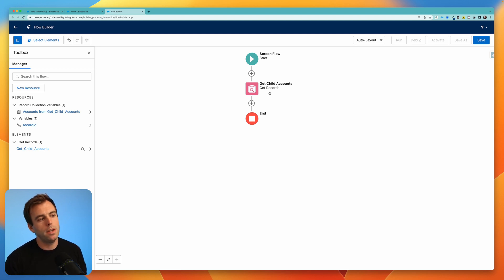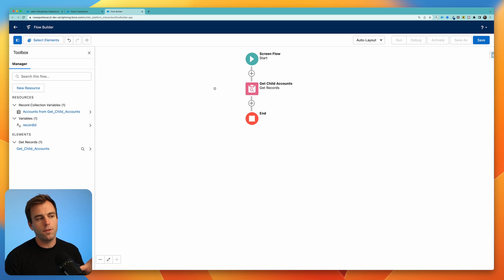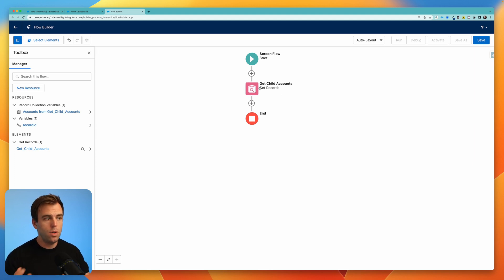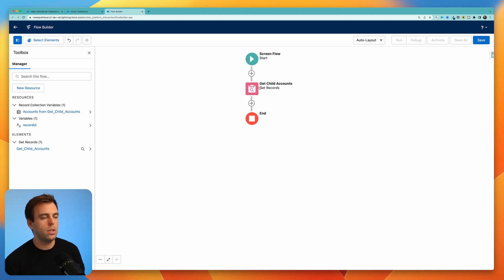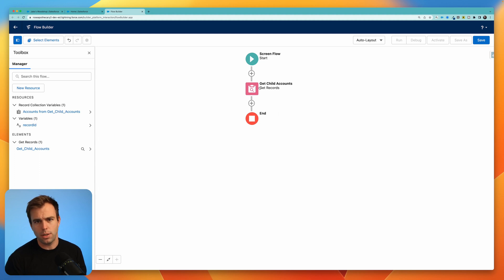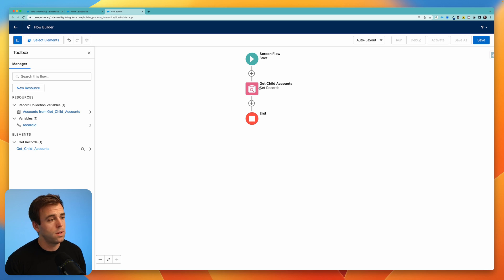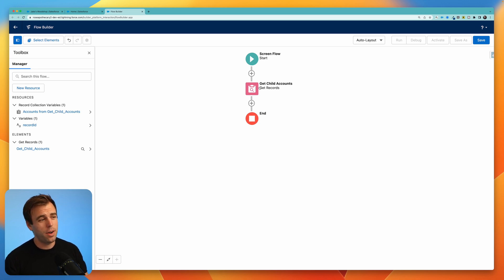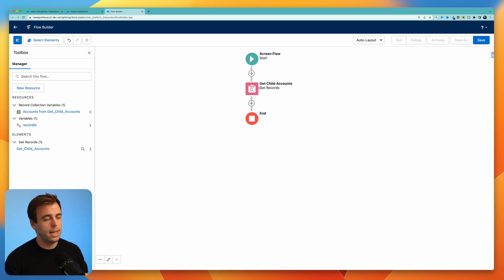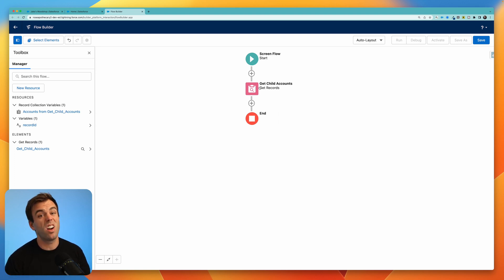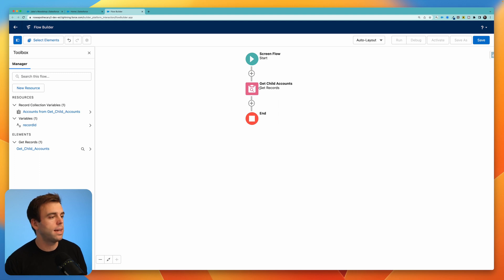The problem is what we get with this first get step is a record collection and we can't use that operator on our record collection. What we actually need to do is turn it into just a regular text variable collection. Essentially just a bunch of strings that are separated by semicolons. In order for us to do that we got to create a little loop here to get those IDs and add them in place.